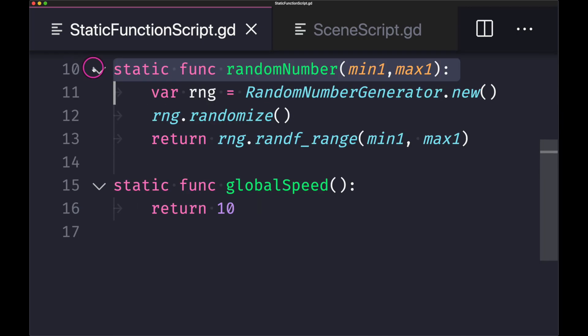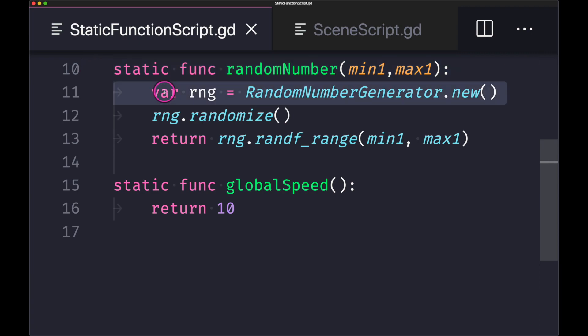Now I went ahead and created some functions that would be more appropriately classed as a static function. In this example we have a random number generator. Now we won't go over creating random numbers in this episode.